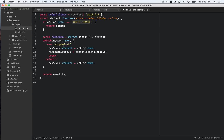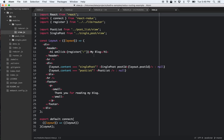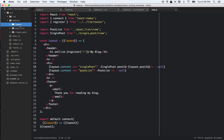Looking at the layout reducer, it's watching for the ROUTE_CHANGE action. If the action's name is 'single post', it sets the content as the action name and the post ID from the route parameters. Otherwise, it simply sets the content as the name. And the view is simply my header, my blog, and the footer. In the body section it looks for the content set by this reducer and renders the actual components. It's a very straightforward layout — its only task is to manage layout based on route information.